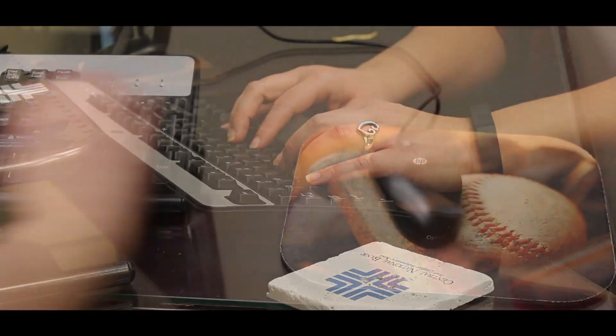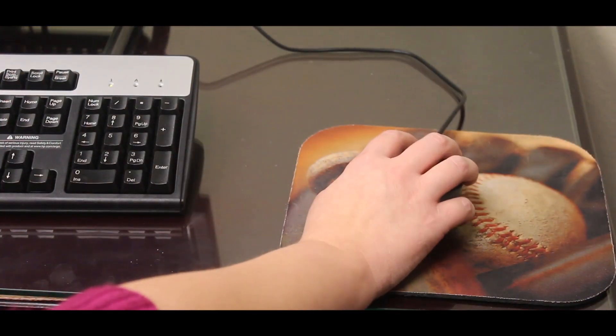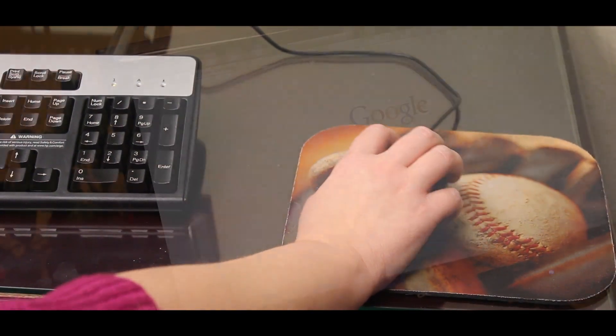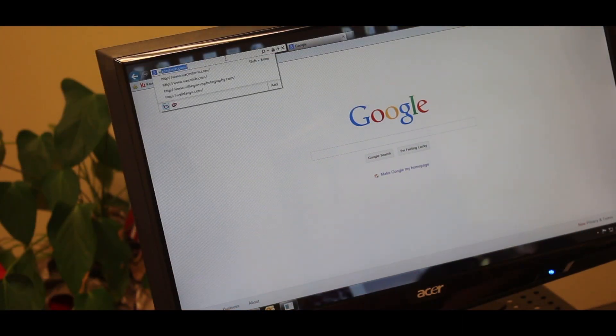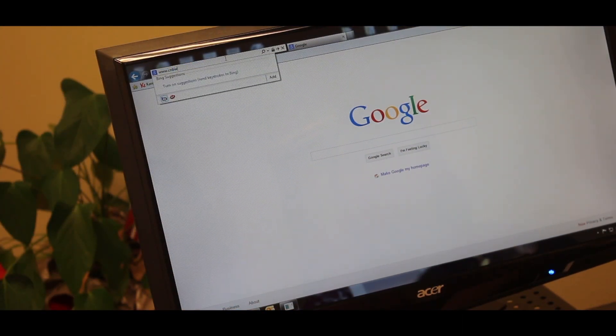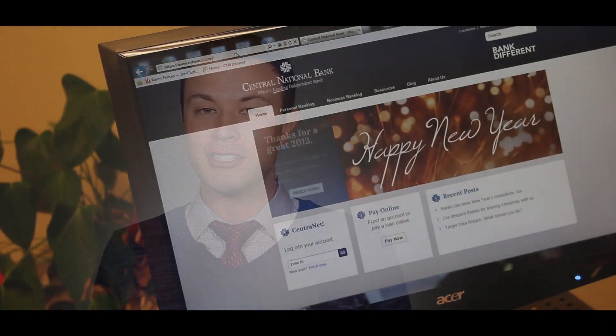A cookie is a small text file stored on your computer from a website that stores information about your connection to the website server. Cookies aren't necessarily a bad thing — in fact, they oftentimes make browsing even better by allowing a server to recall customized information you may have set, such as user IDs. Similarly, web browsers are designed to download information off of web pages and store that information in a place on your computer called the cache.